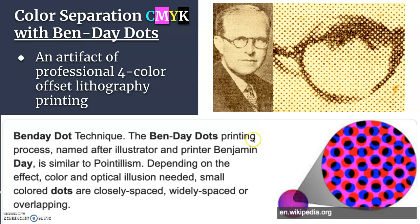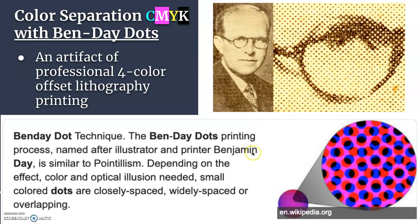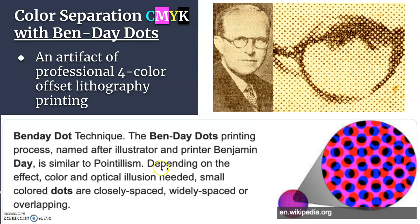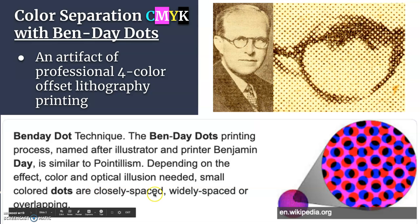So color separation with Ben-Day Dots is an artifact of professional four-color offset lithography printing, pre-digital. So if you wanted to print a photograph in a newspaper, you had to convert it into this mechanical process of dots. It's named after an illustrator and printer, Benjamin Day. That's why we call them Ben-Day Dots. It's similar to pointillism, which was a late 19th century post-impressionism technique by Paul Signac and Georges Seurat, where they just painted with pure color and optically let the colors mix from a distance. So depending on the effect, color, and optical illusion needed, small colored dots are closely spaced, widely spaced, or overlapping.